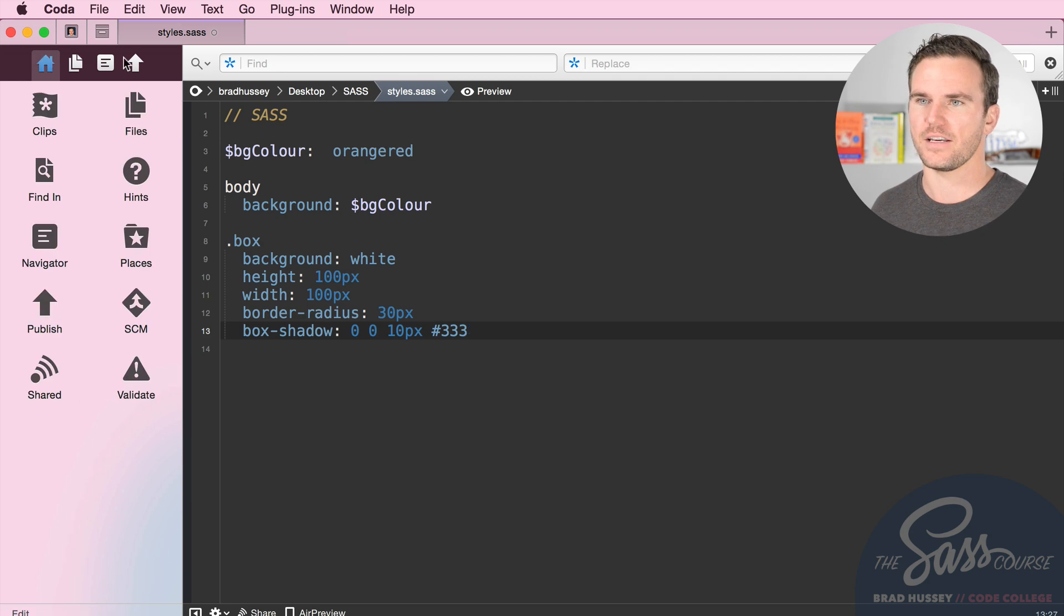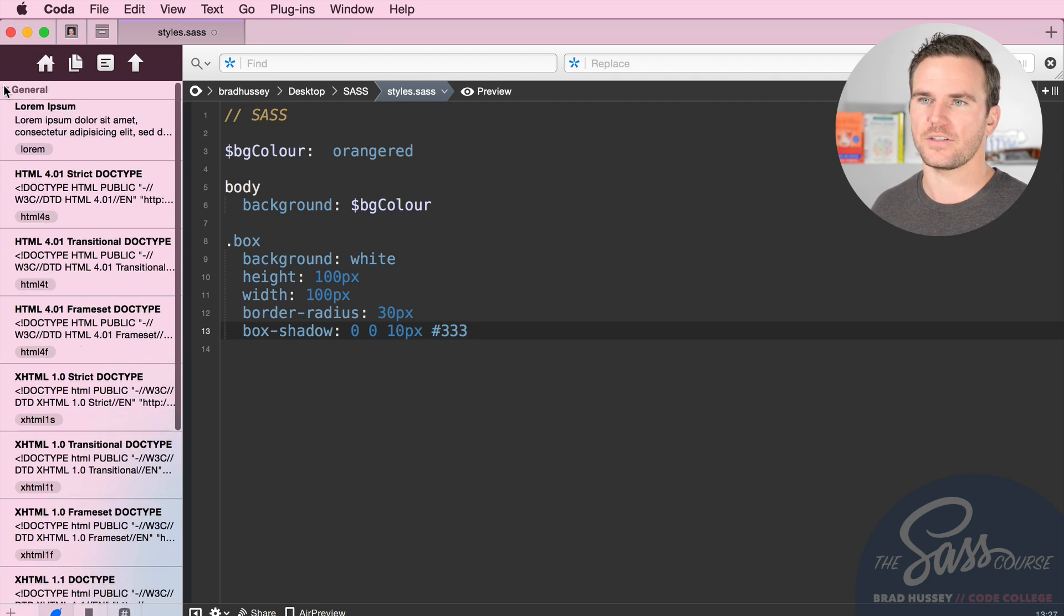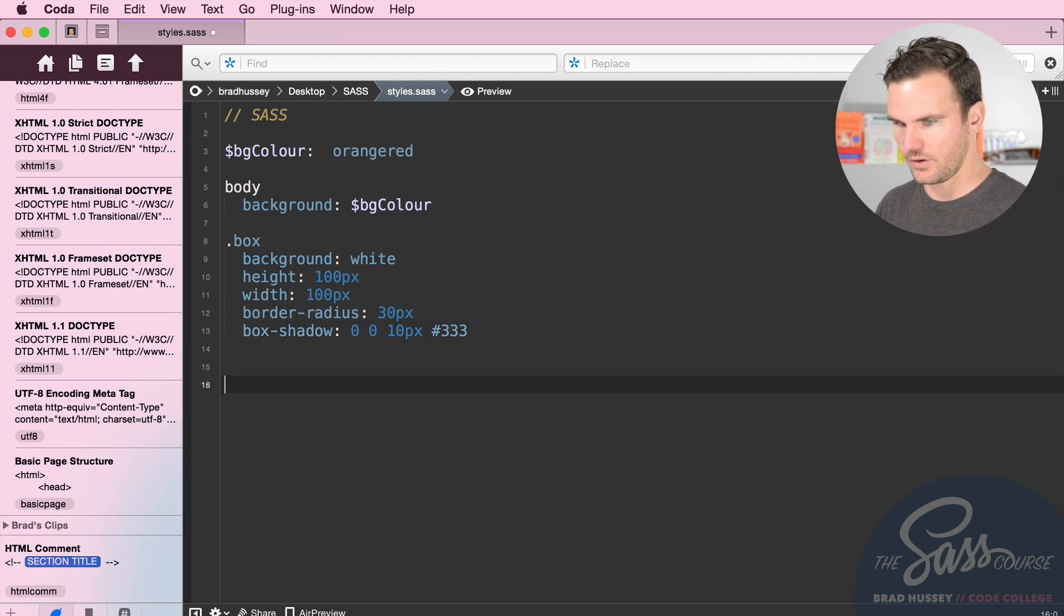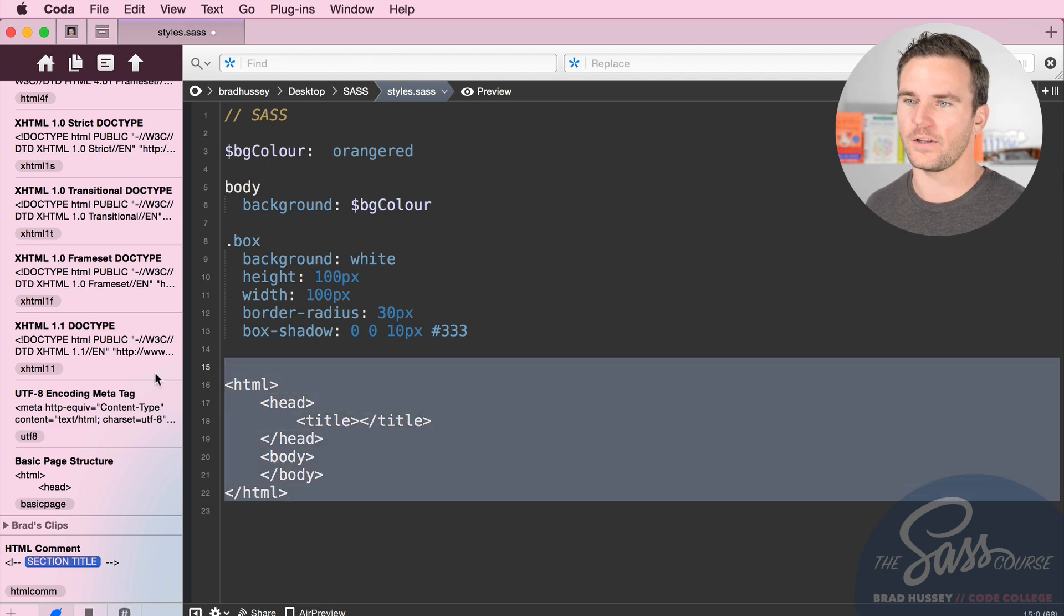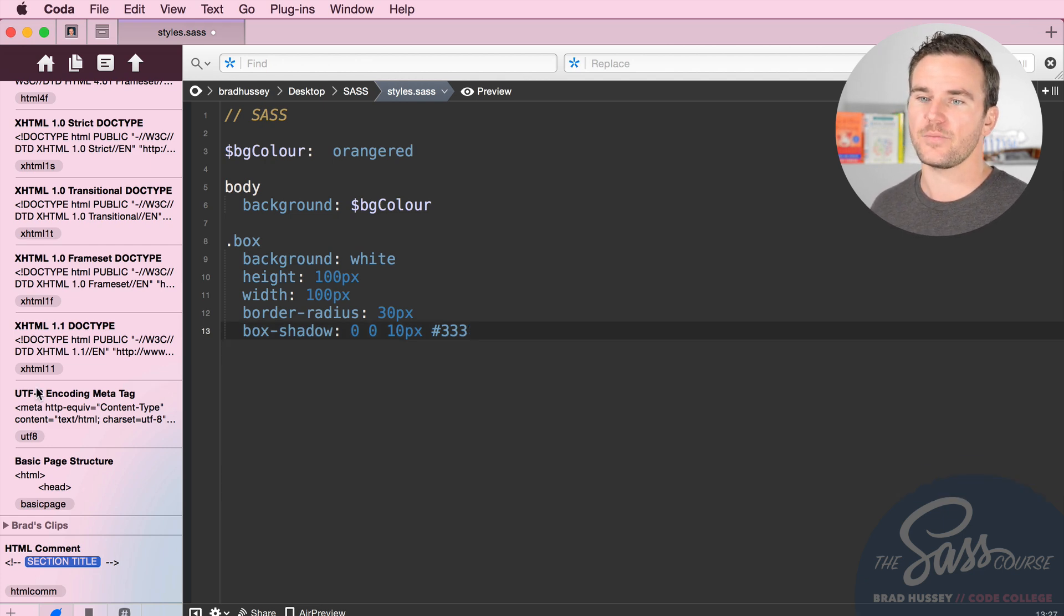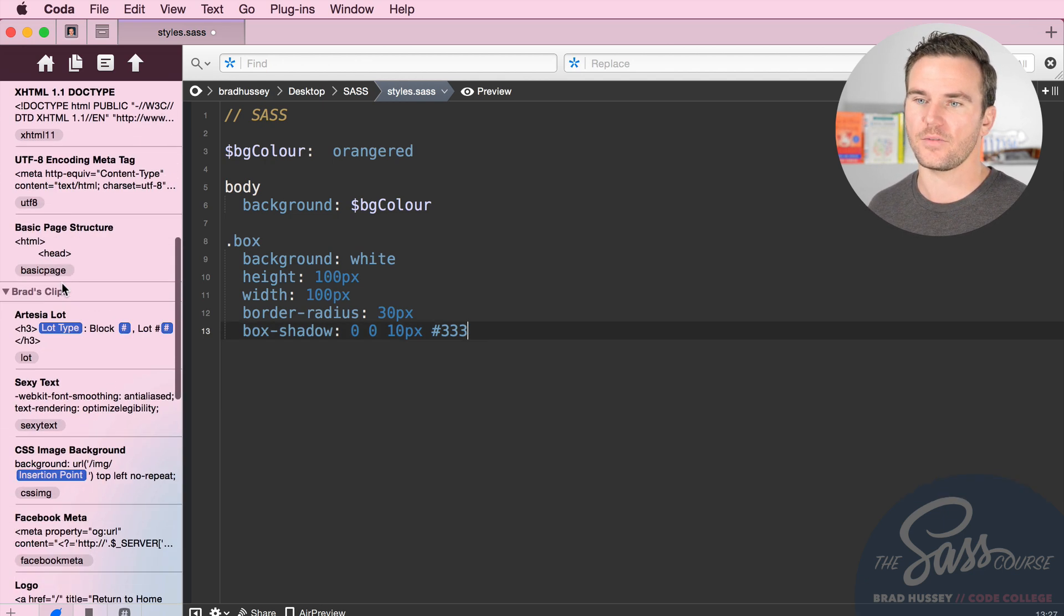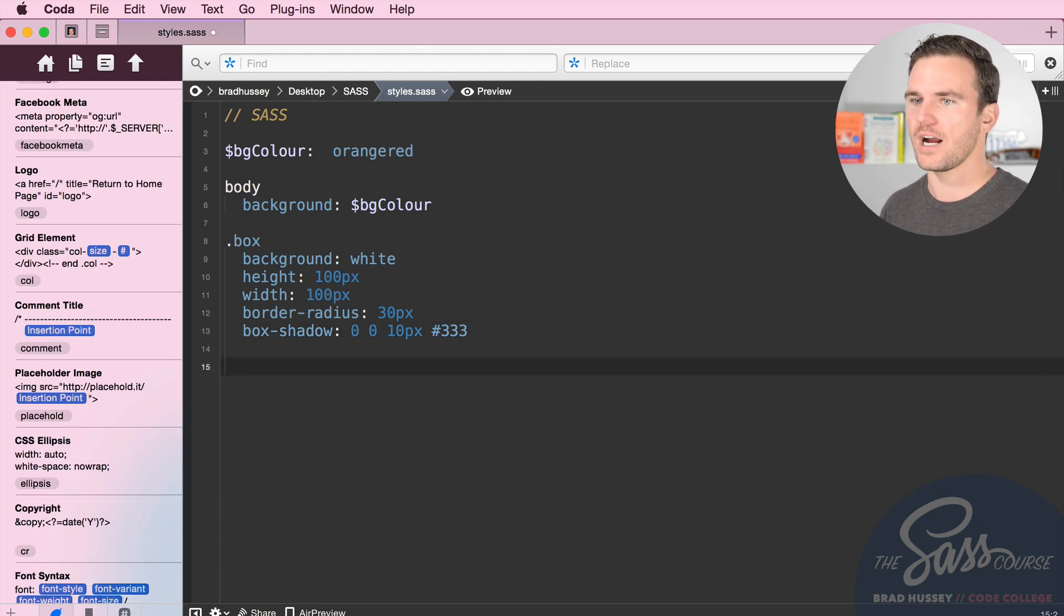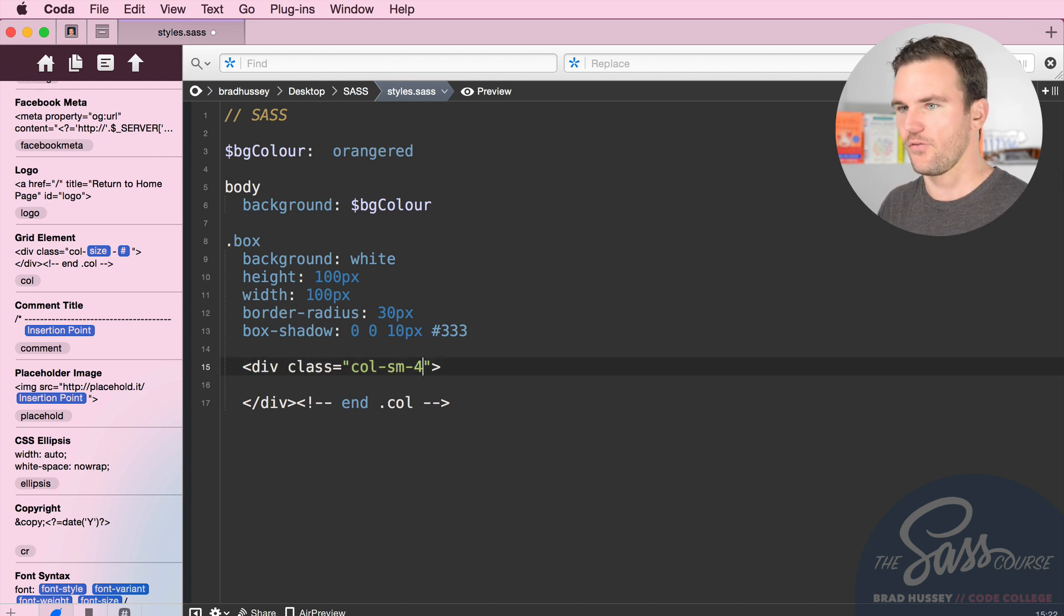You can see clips - there's a bunch of different clips that they offer here. If you type in, this isn't an HTML file but I'll show you, basic page, and then I hit tab, it'll autocomplete a bunch of HTML for you. There's a bunch of other things. I've created some custom clips right here, like when I'm coding in Bootstrap I just write 'col' and then I hit tab and then I can go 'small' and then 'four'.